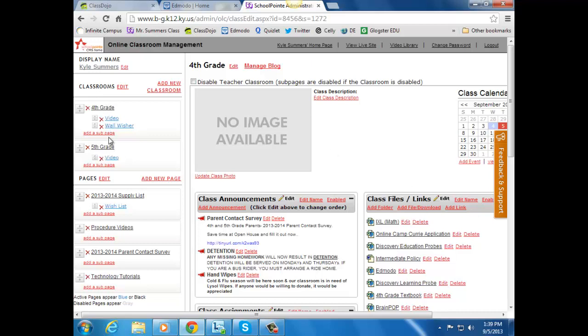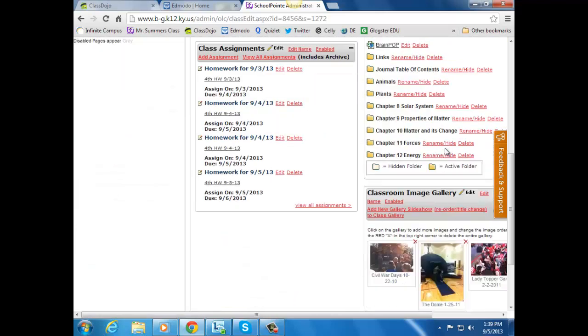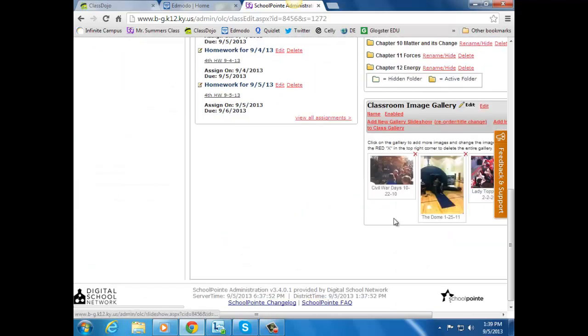And then if you click on one of the classrooms, I've clicked on fourth for my classroom. I'm going to scroll down and you will see a classroom image gallery.